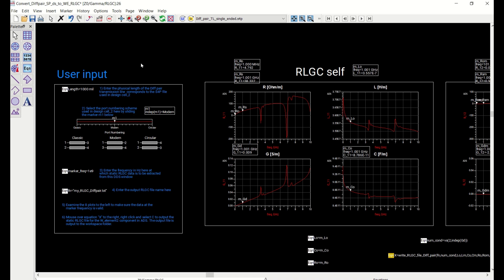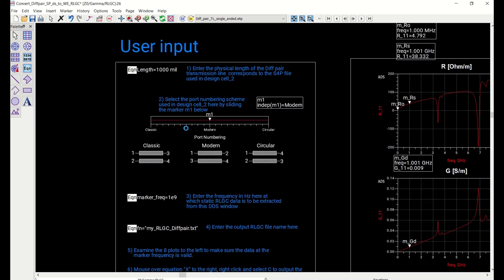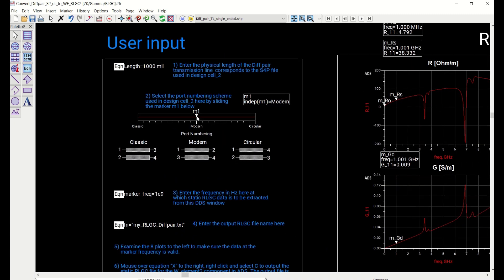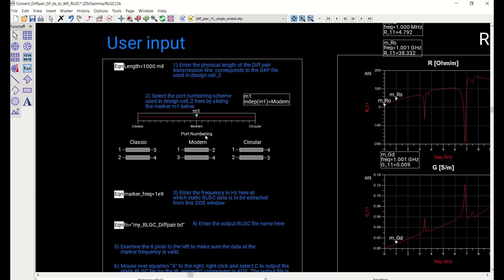And so as a user, you can come to this custom template, custom display window, set up the actual length that I just mentioned about, that represent the actual physical length of the transmission line, and then come into here to define the actual port number configuration of the data file that you have. So if the port number is arranged this way, you move this marker into here. And I know that for the data file that we have, the port numbers are in this configuration, so I put that here.